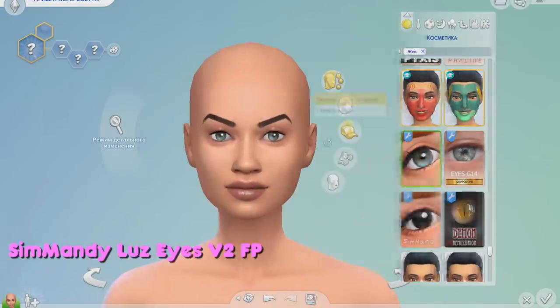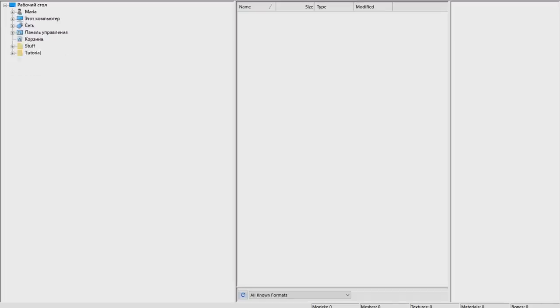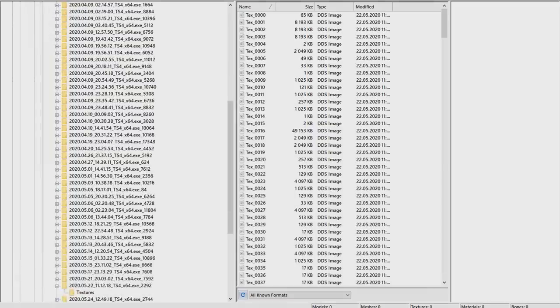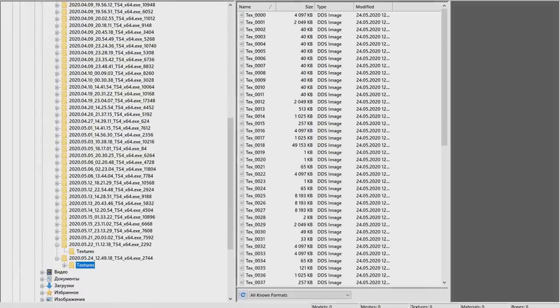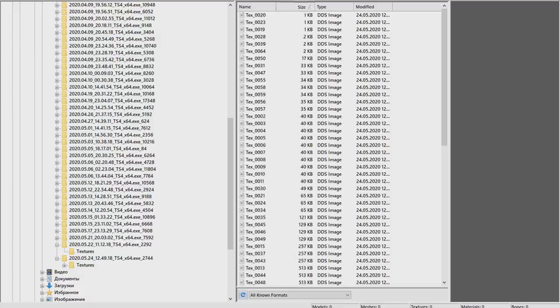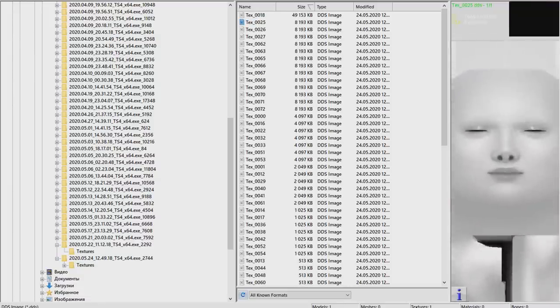Once we're done, we're clicking F9. The game's gonna freeze for a second and that's pretty much it. We got our texture.